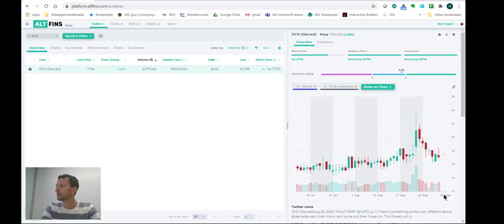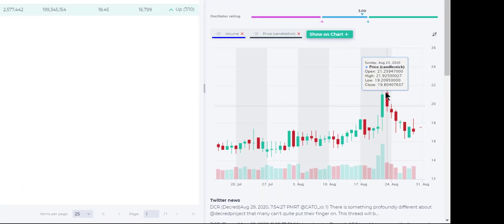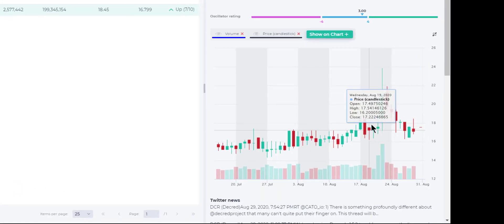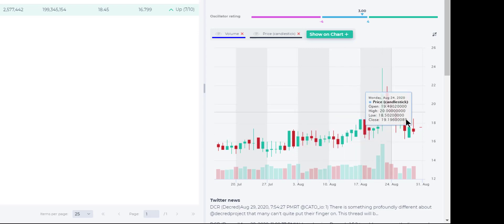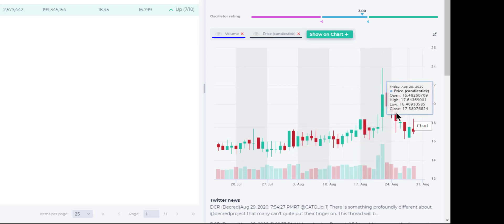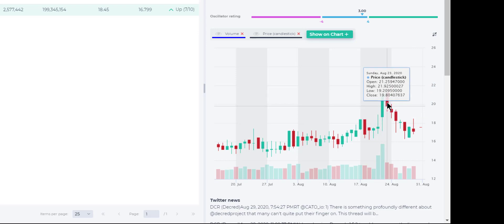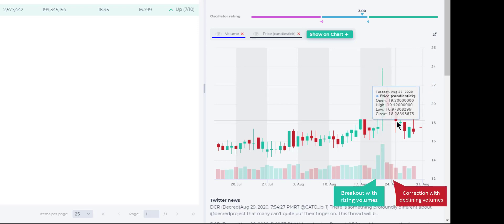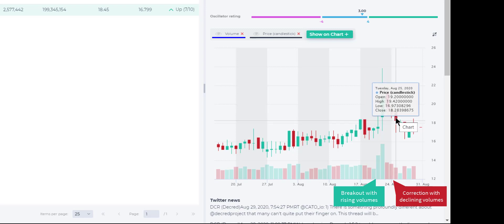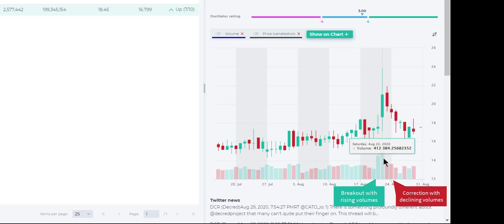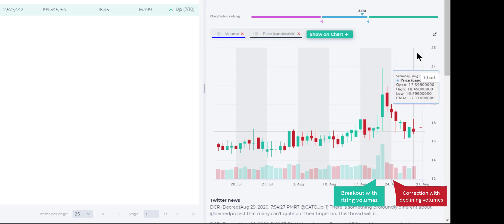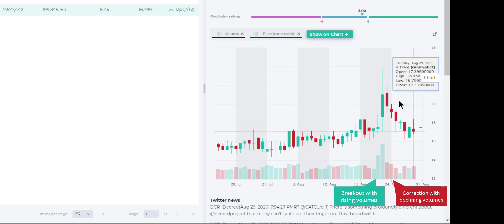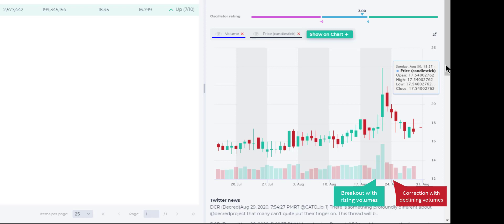So what we did four days ago is we saw that this DCR coin was in an uptrend. It broke out and then it pulled back. It had three consecutive down candles but with declining volume, which is an indication that this is not a reversal, simply just a correction. So we went ahead and placed the trade as you recall at $17.86.